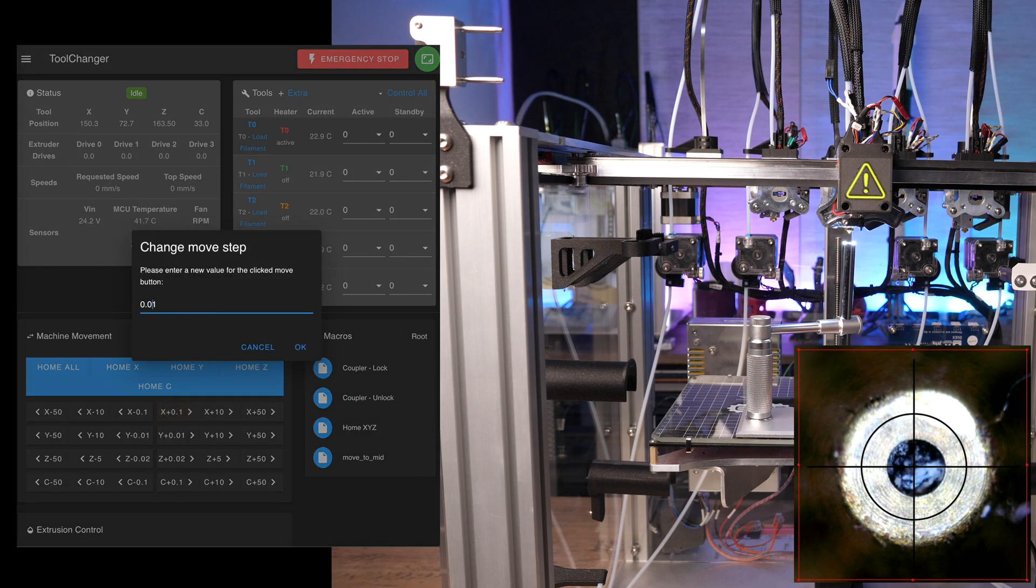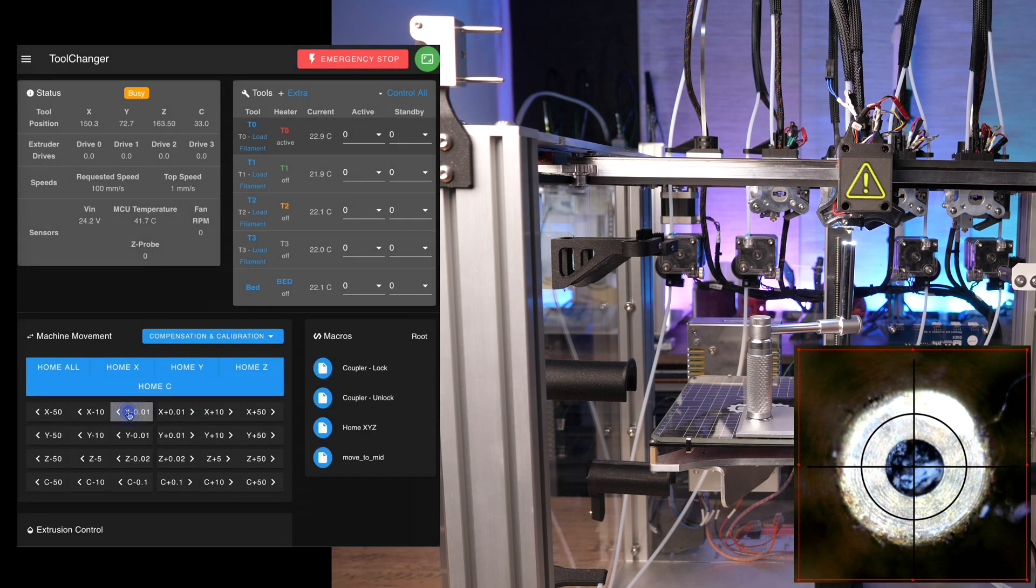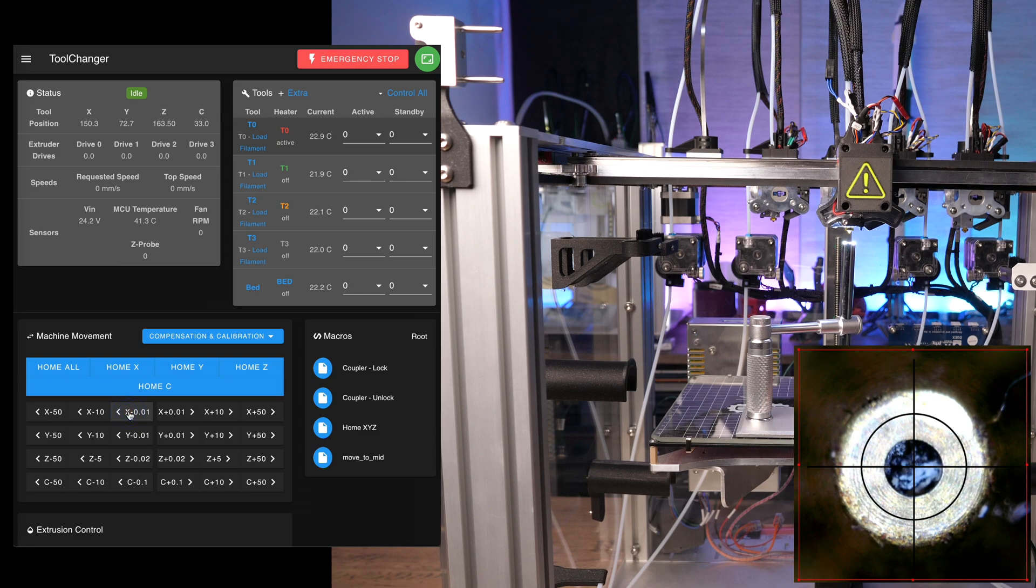If you jog the printhead now, you can see the nozzle moving in the crosshair. Bring the nozzle of tool zero exactly in the middle and take a note or copy the X and Y position shown in the web UI.